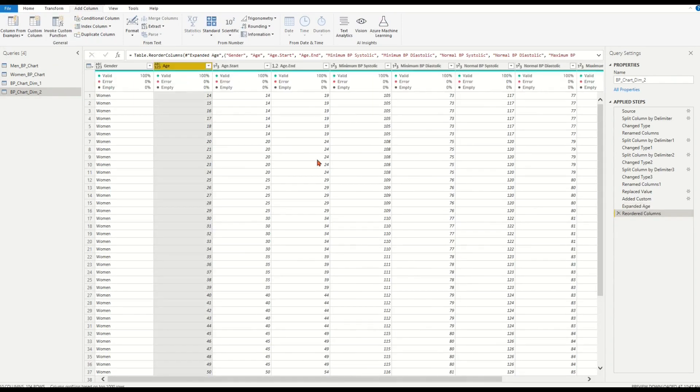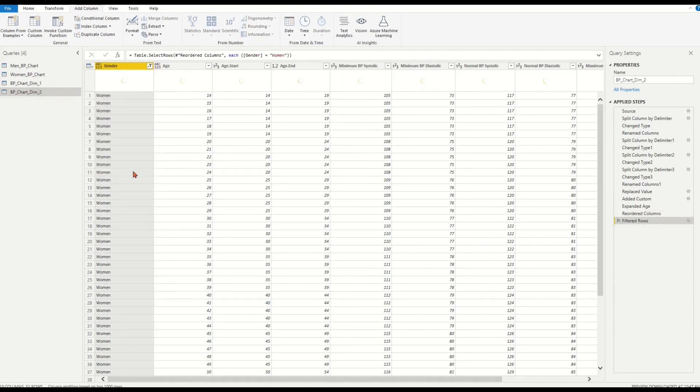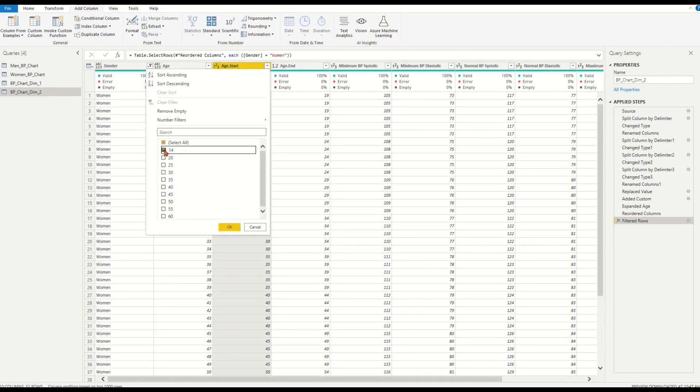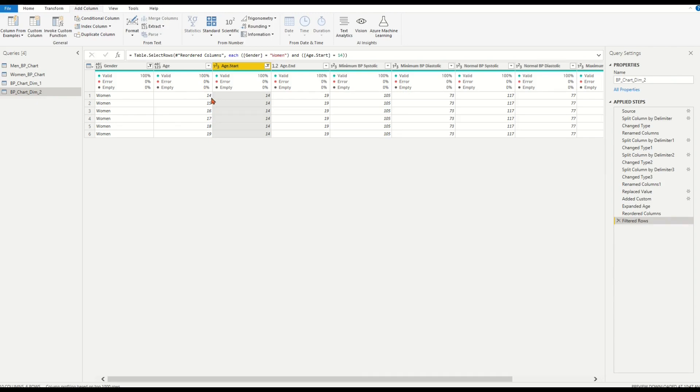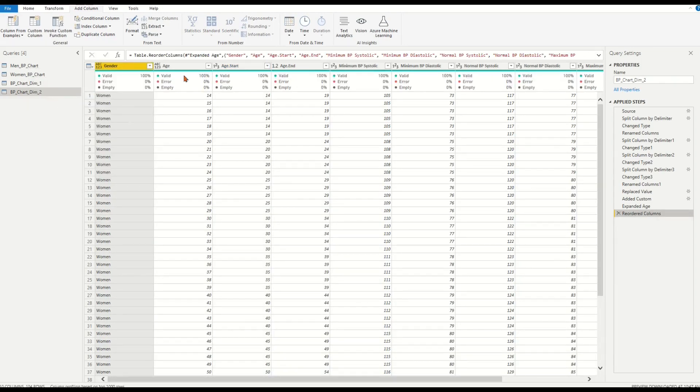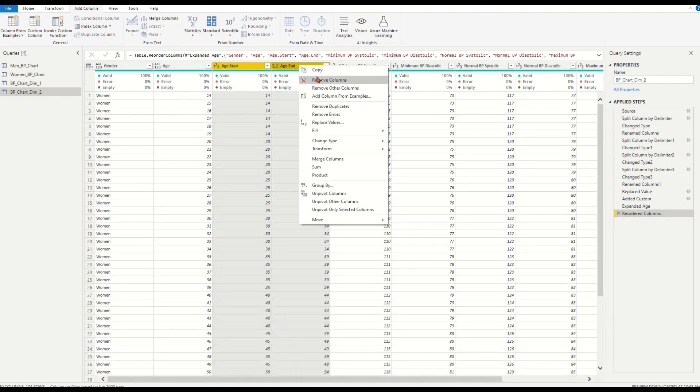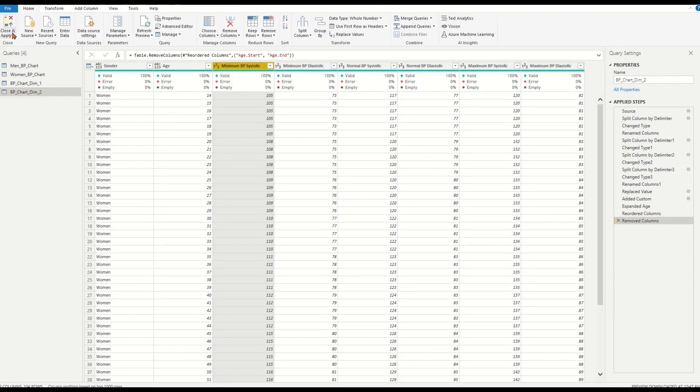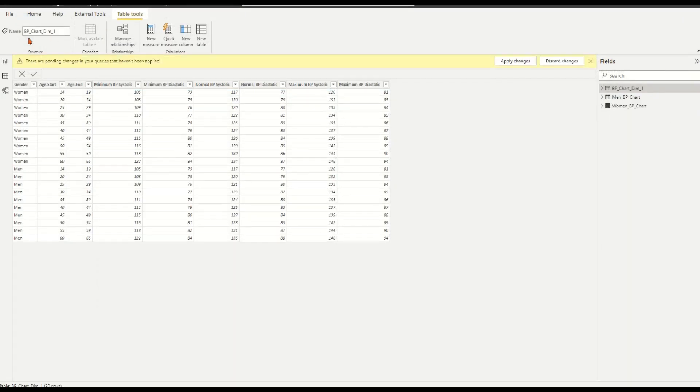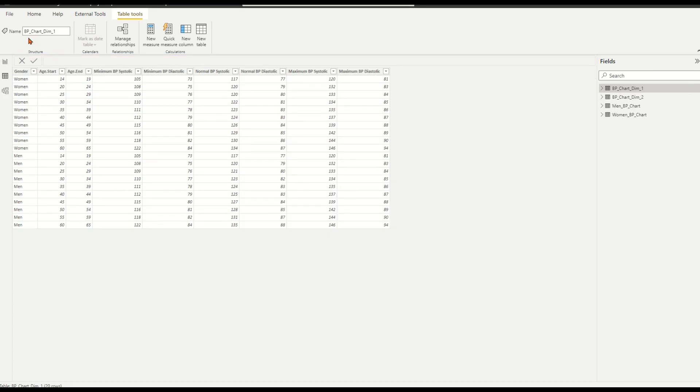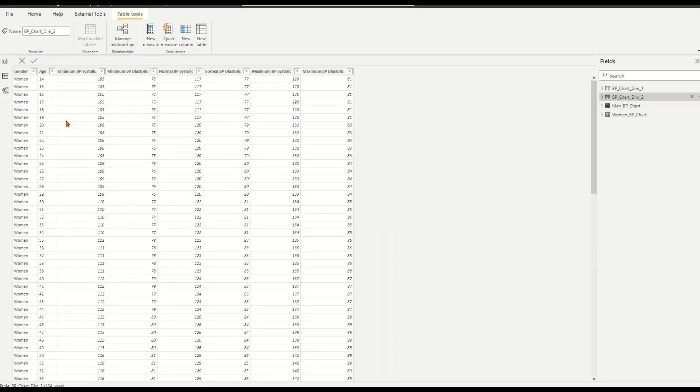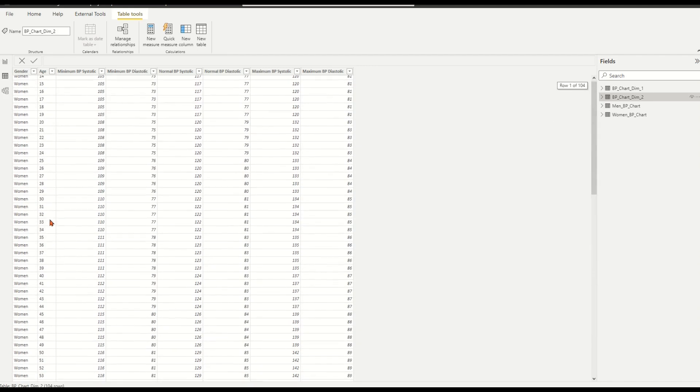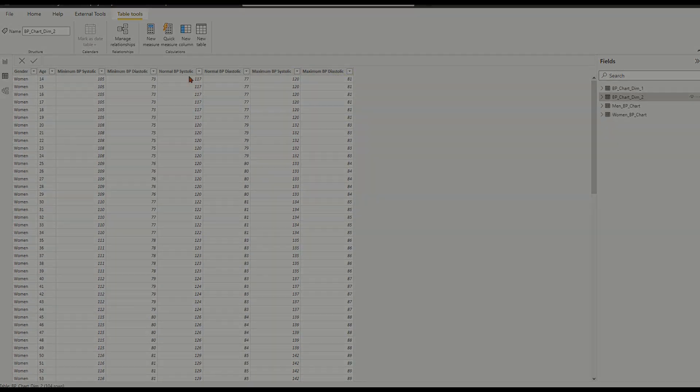Let's have a quick check age mapping value in each row by filtering gender as woman and age.start as 14. We see the list dimension generated exactly as we wanted for the age group 14 to 19. We do not need age.start and age.end columns anymore. Close and apply. We have BP chart DIM 2 table ready for using.